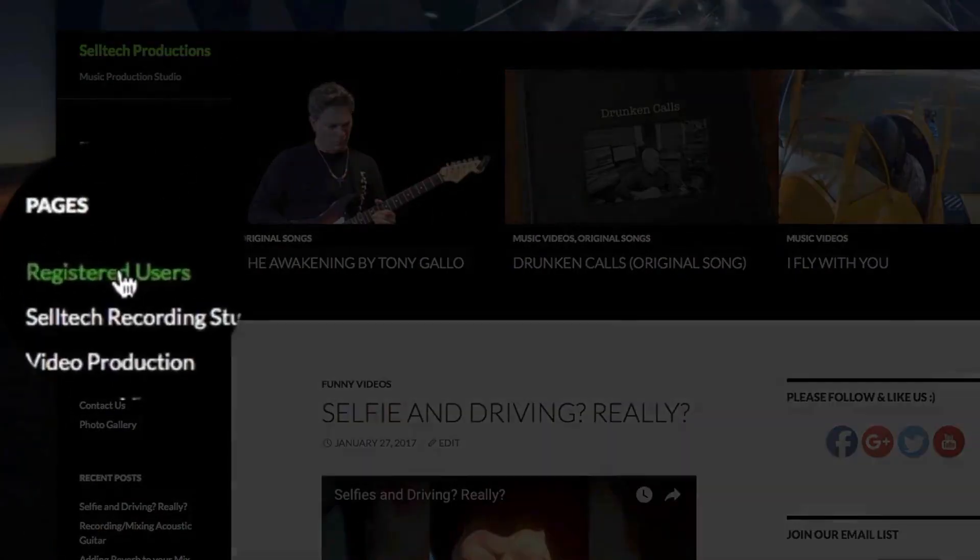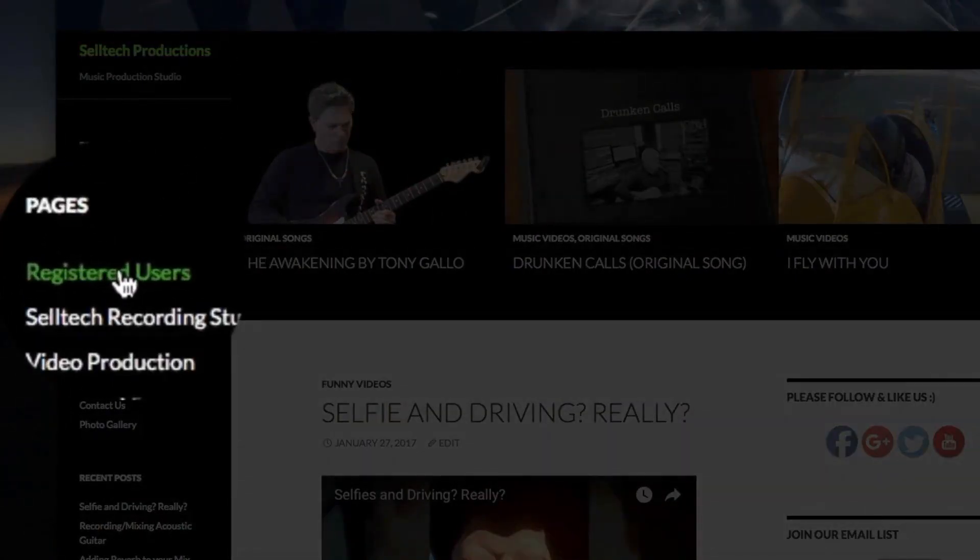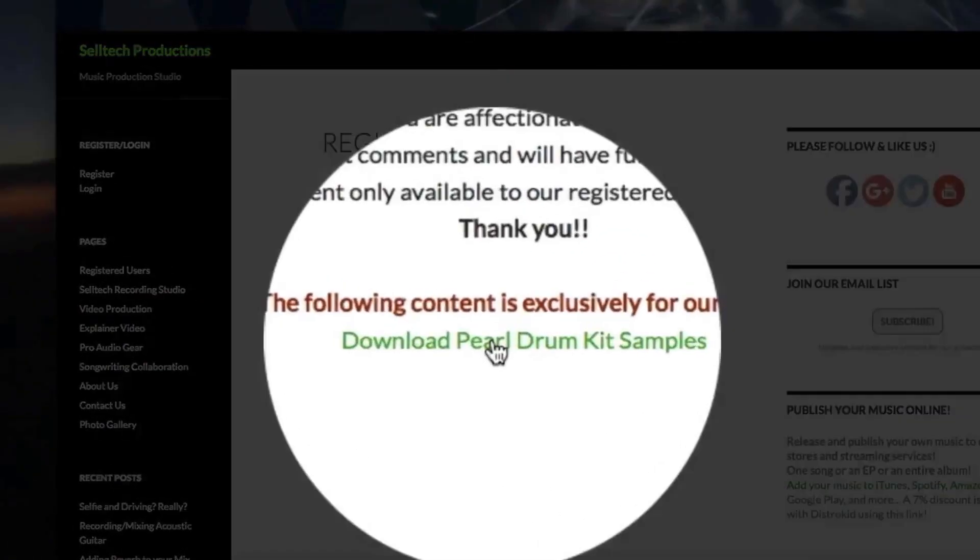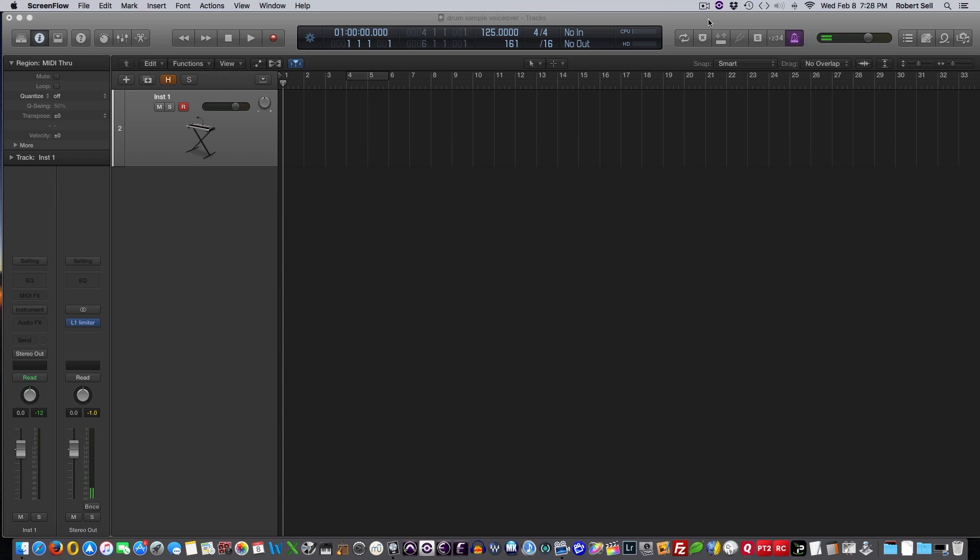The download page was a popular visit on our website, so I'm happy you folks are enjoying the samples from this great sounding kit.